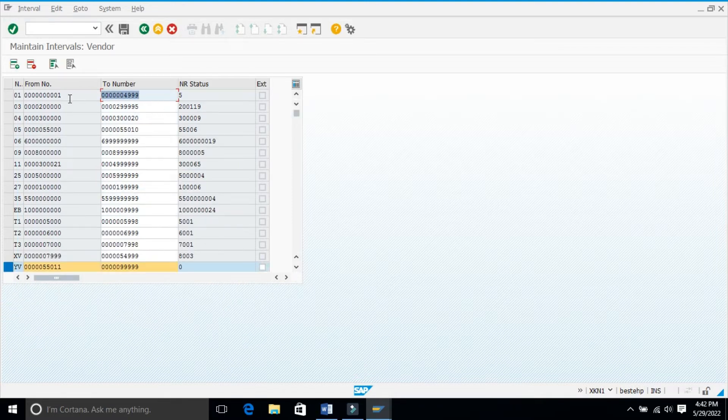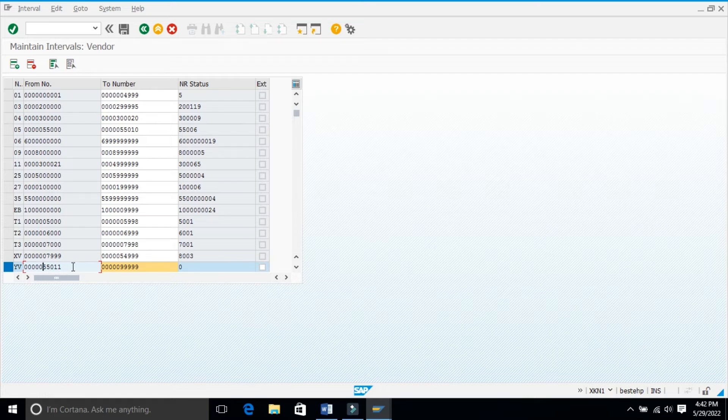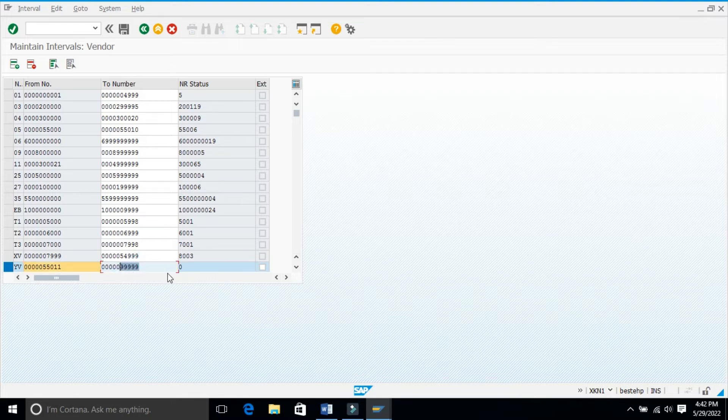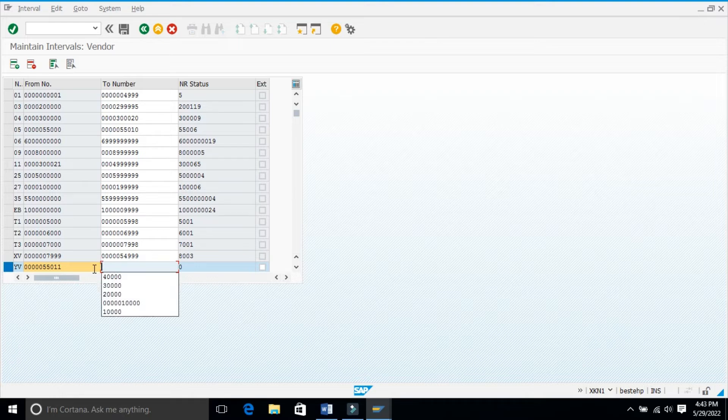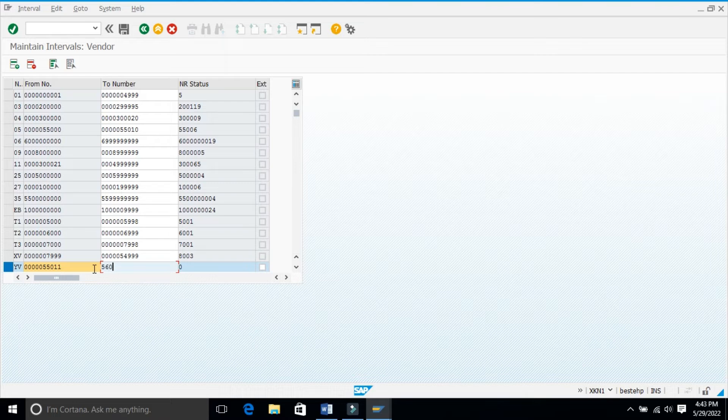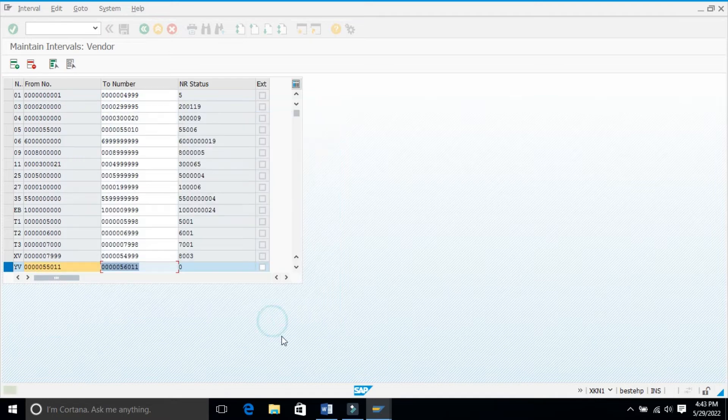What I will do is create YV. I will edit this number range from 55,000 to 66,000. I will make it 55,011 to 56,000.